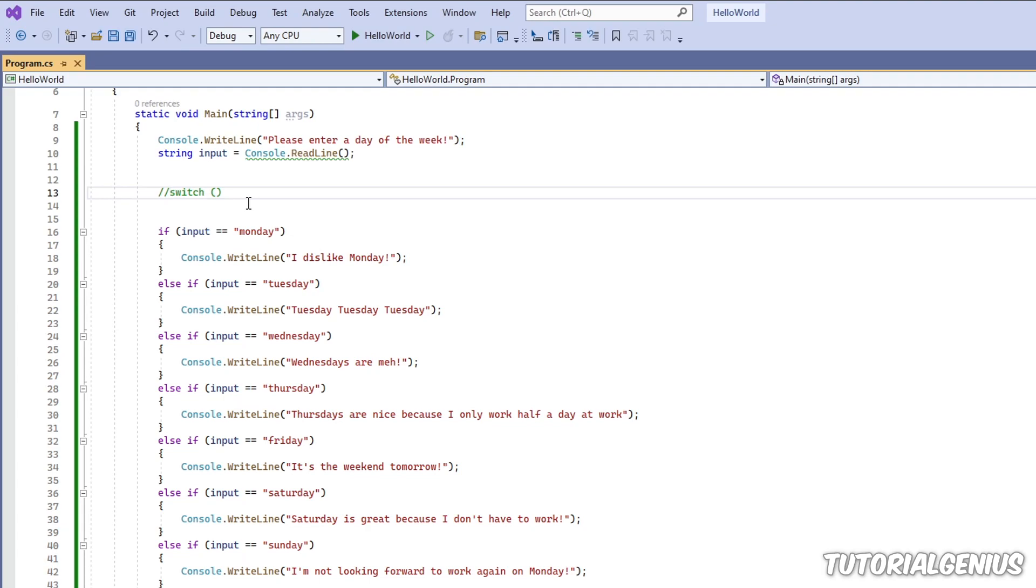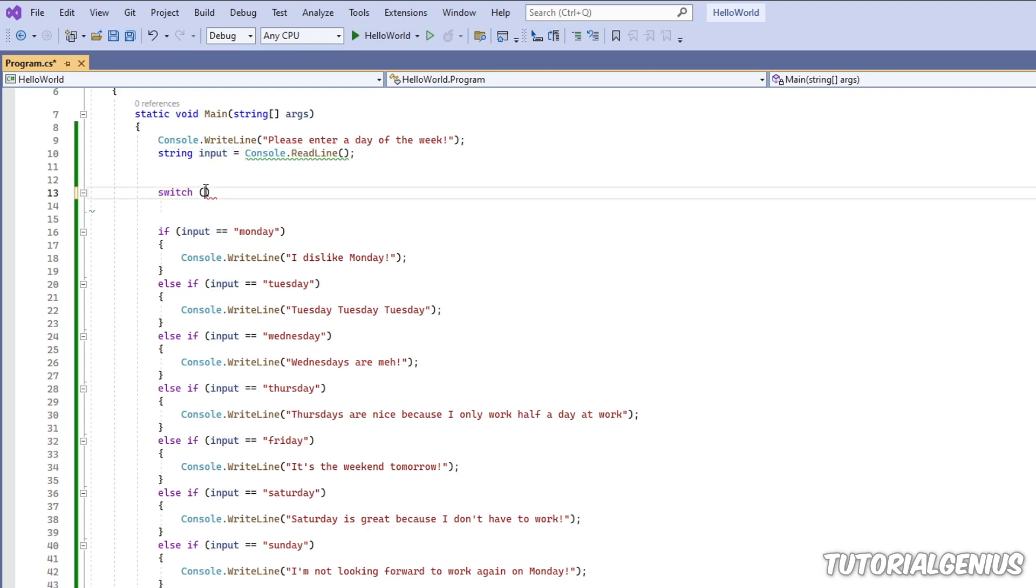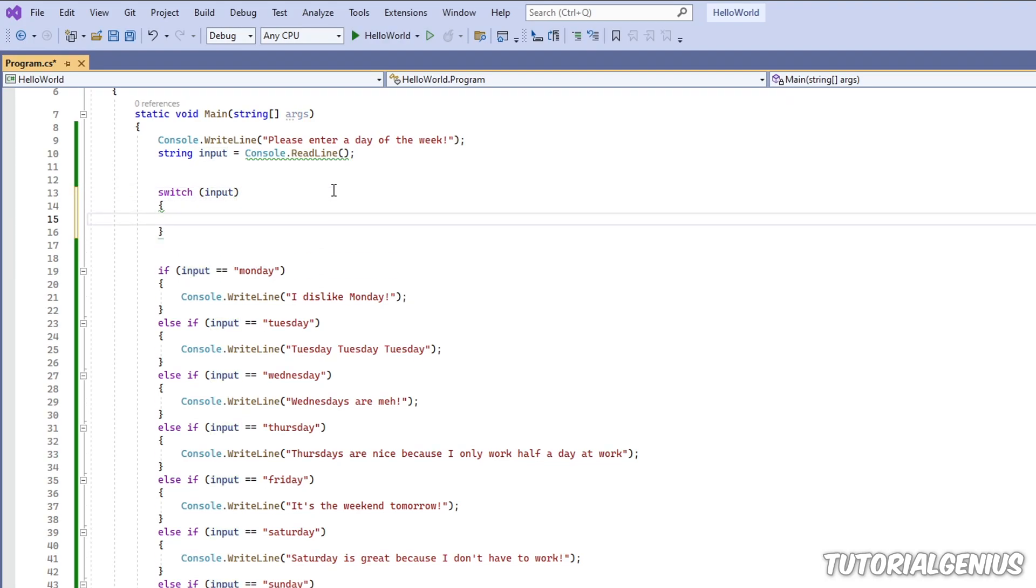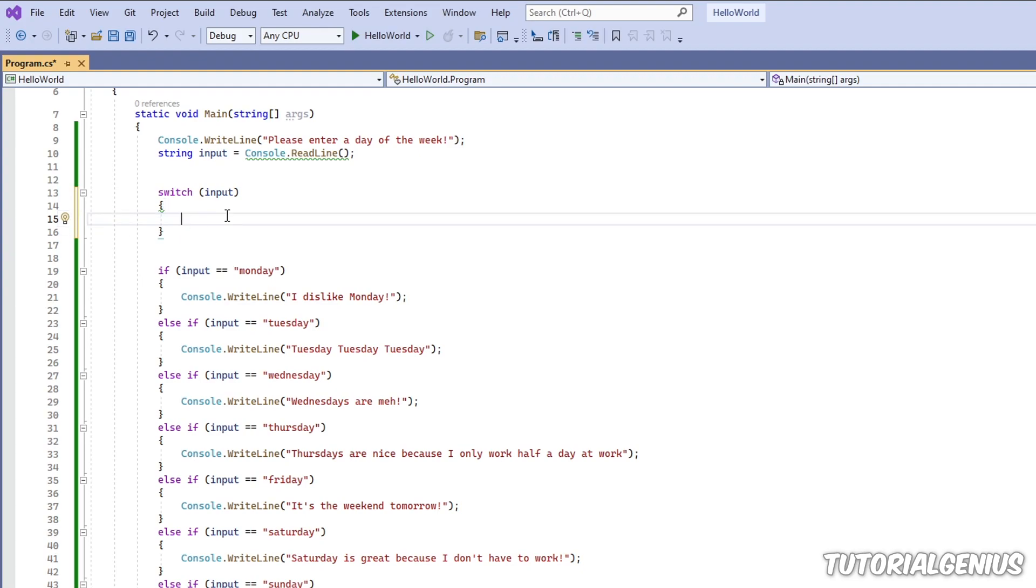So what I'm going to do is rewrite this as a switch statement. It takes the user's input, which we've put in a variable called input. And just like most things in C-sharp, we open and close curly braces and put all the code in the middle.